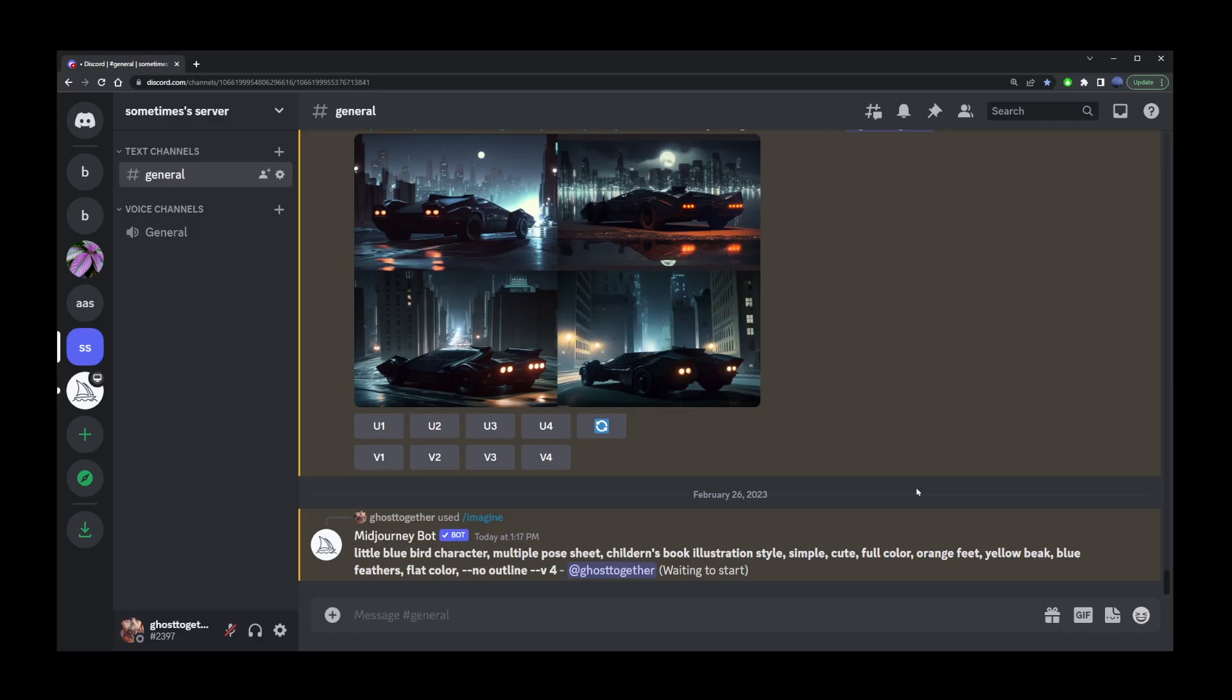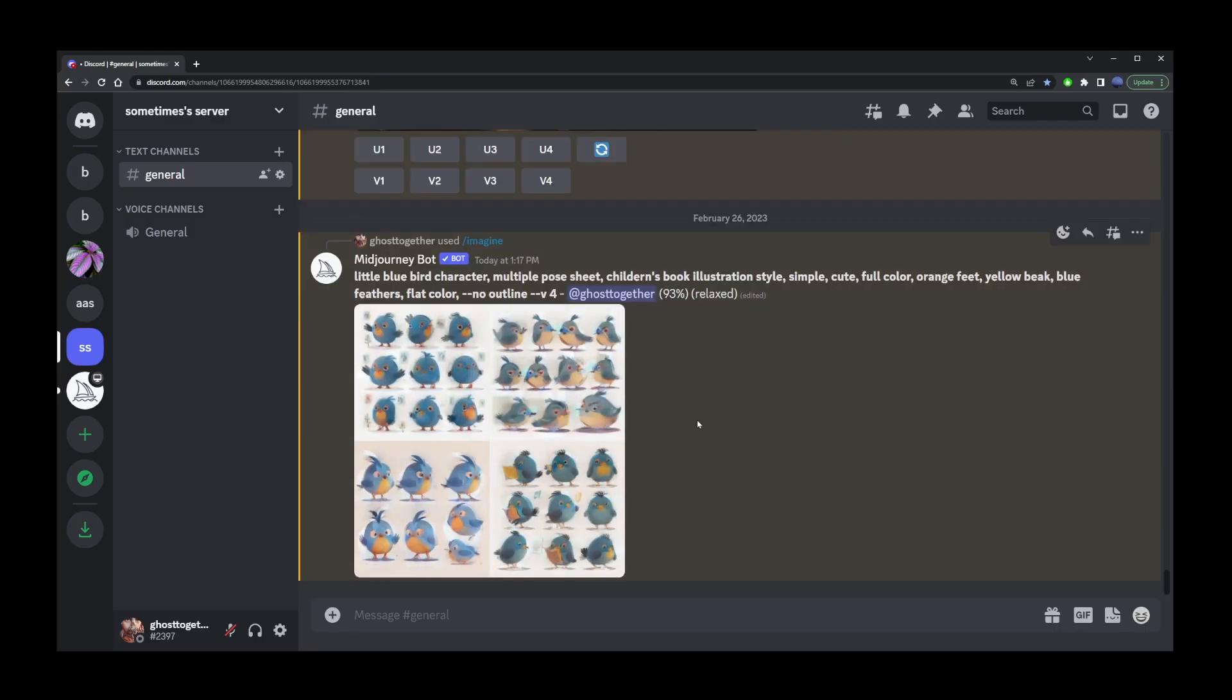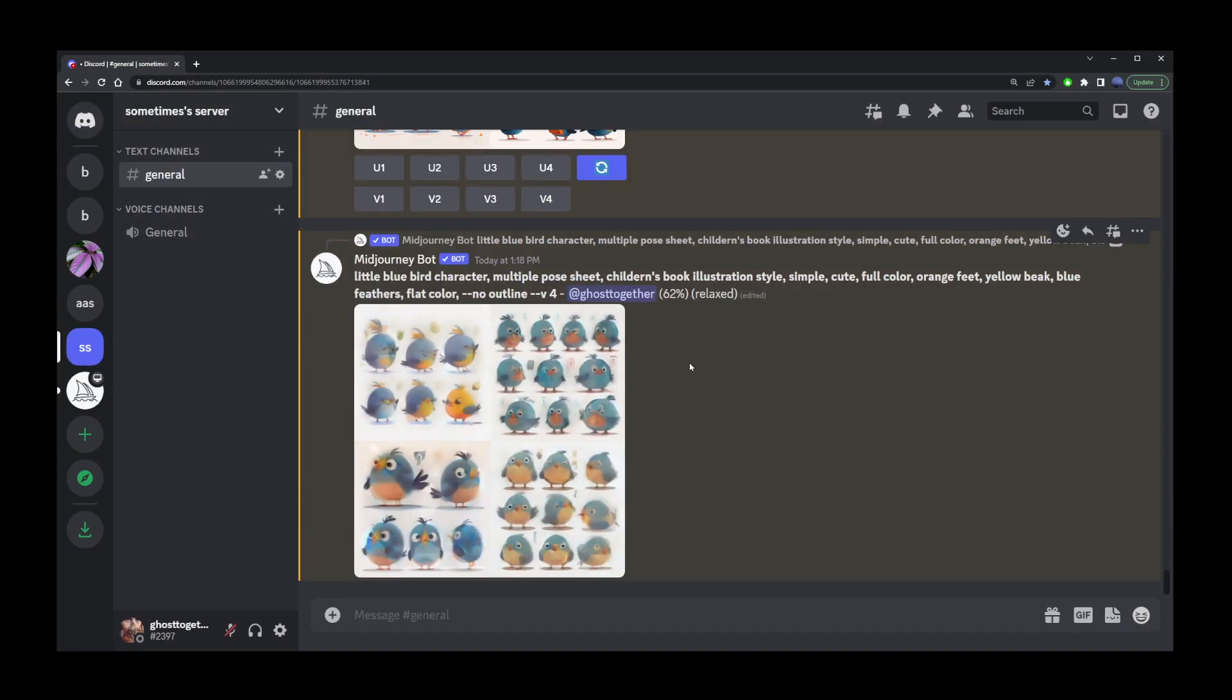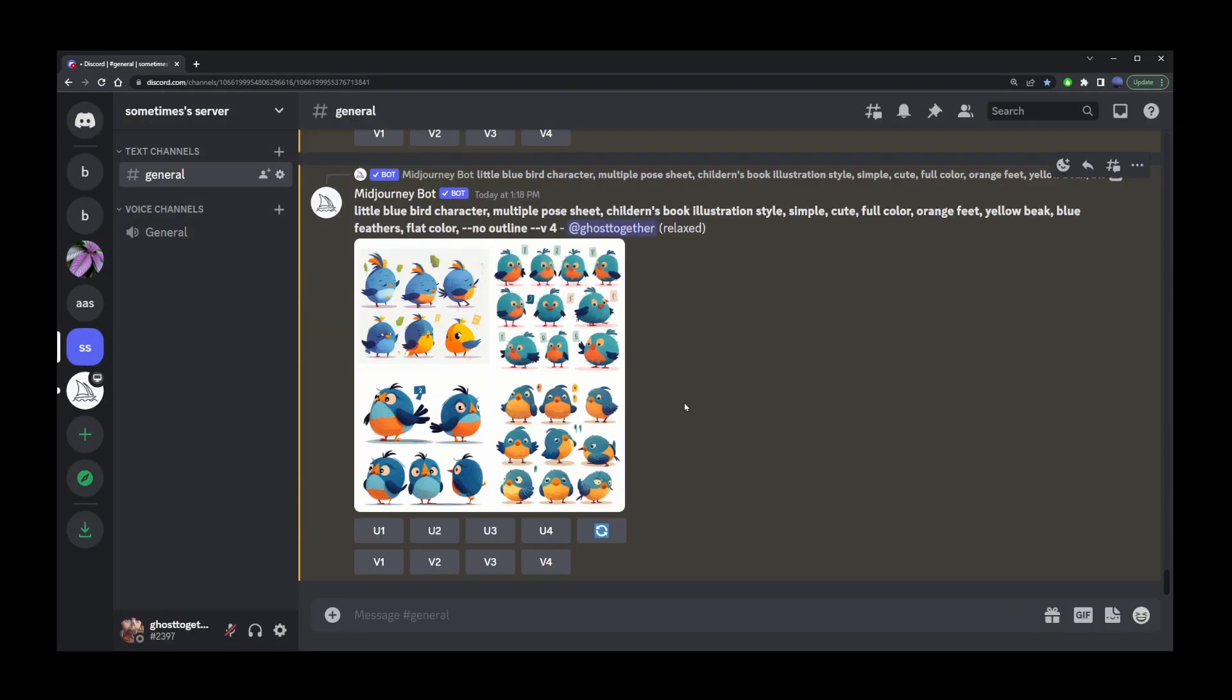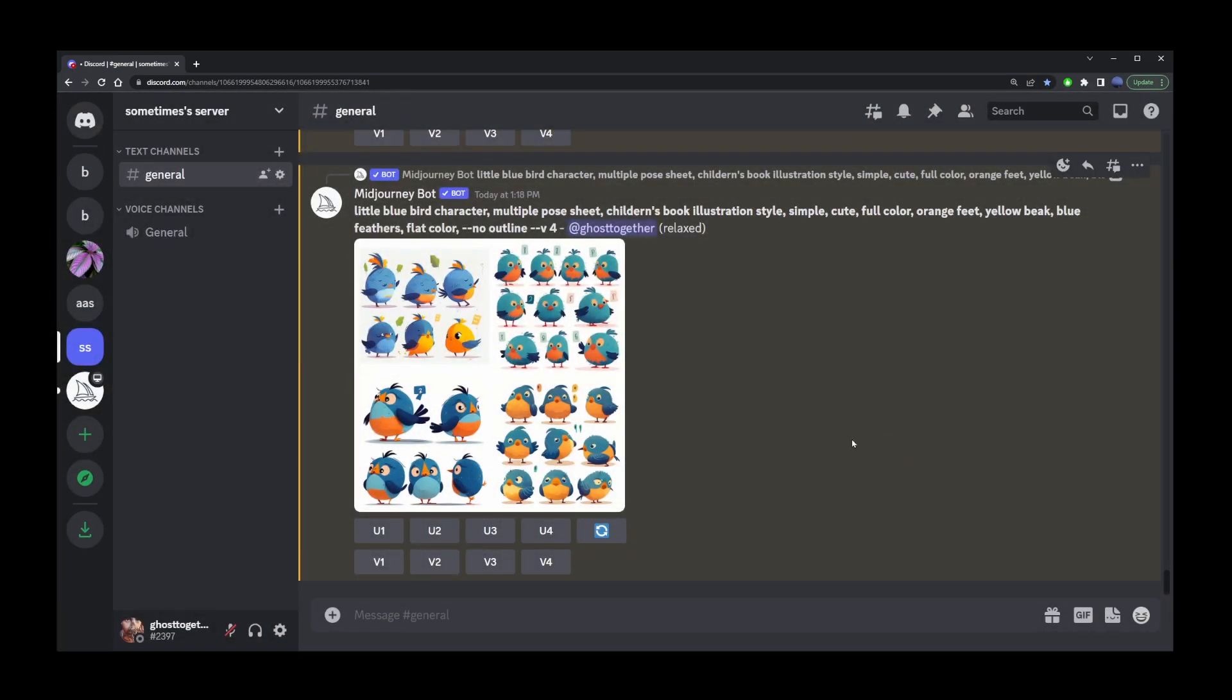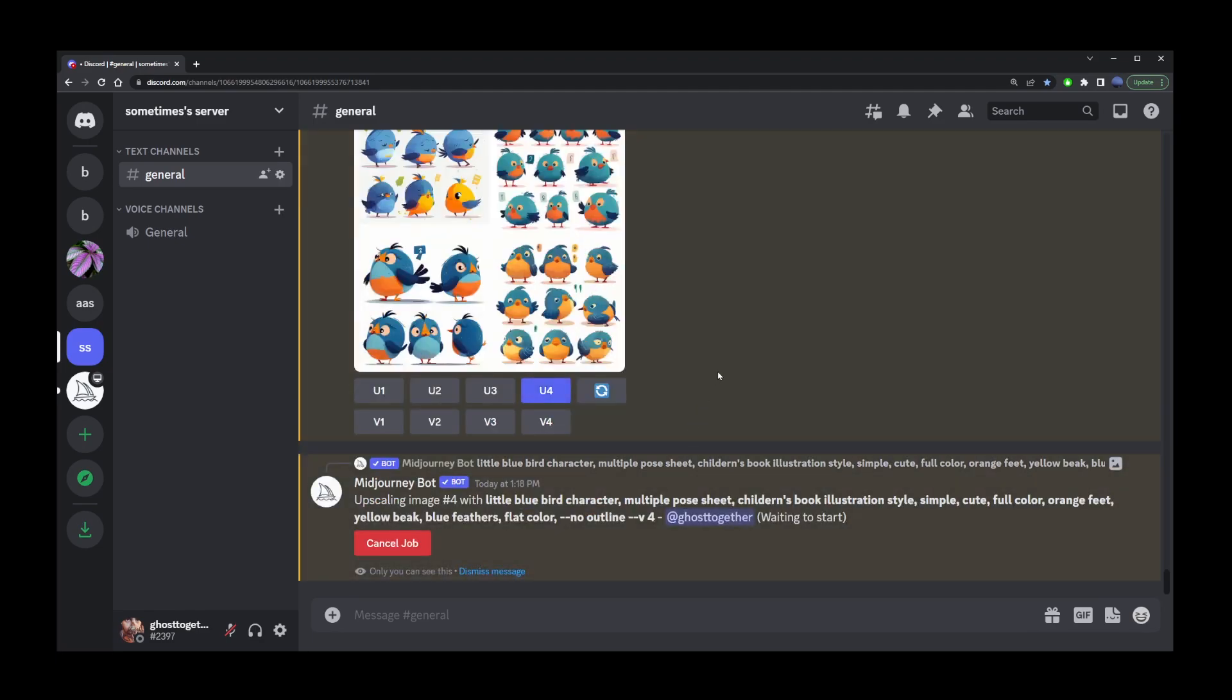I didn't really like the first character Midjourney generated, so I tried the same prompt again. This time the second and fourth images looked more or less like a real character. I'm going to upscale image number four.